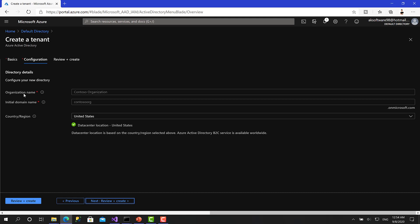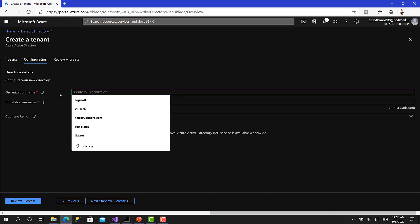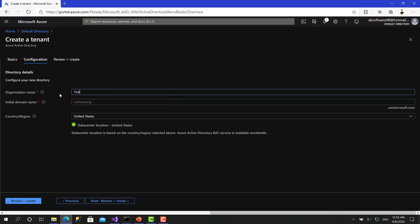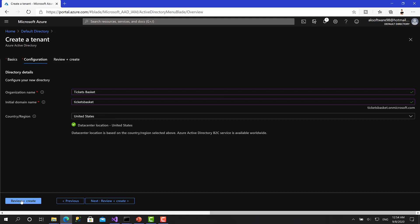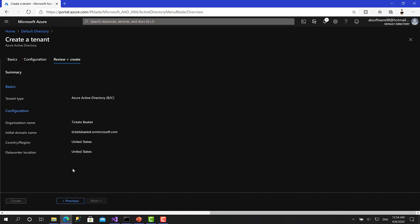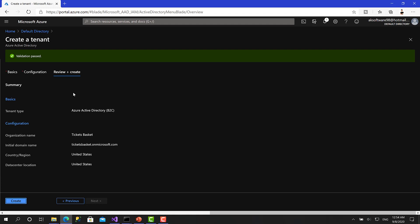And as you can see here, you are going to choose Azure Active Directory or Azure Active Directory B2C. So we need to create an Azure Active Directory B2C. Let's click right now on next configuration. So we have to give it an organization name, then a domain name. So the organization name is going to be Tickets Basket like that. It's valid and exists. Right now, the domain name is going to be ticketsbasket.onmicrosoft.com. So let's type tickets basket. Okay, great. It exists.